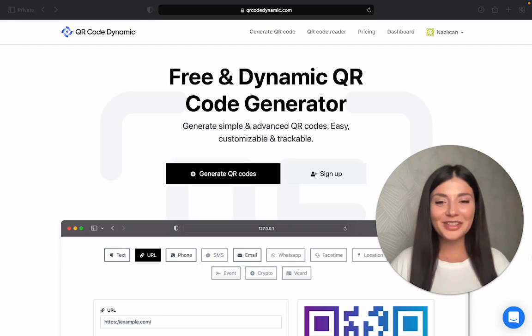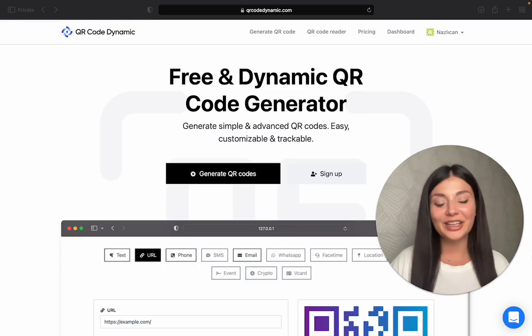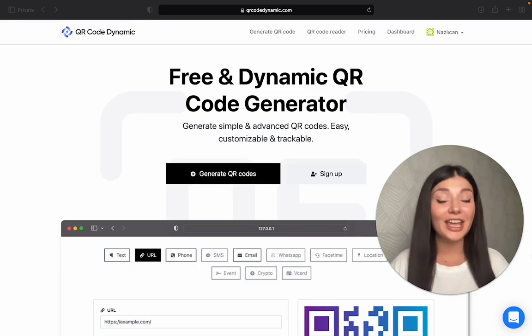Hi! Today I will tell you about a QR code generator which is free and super easy to use.